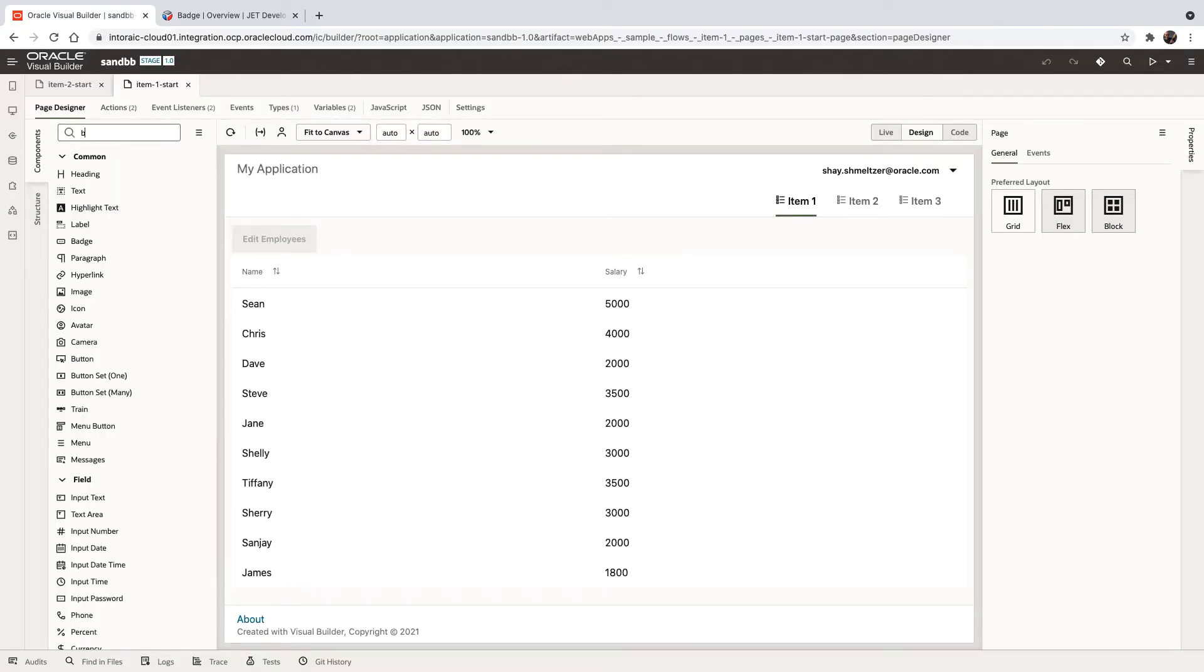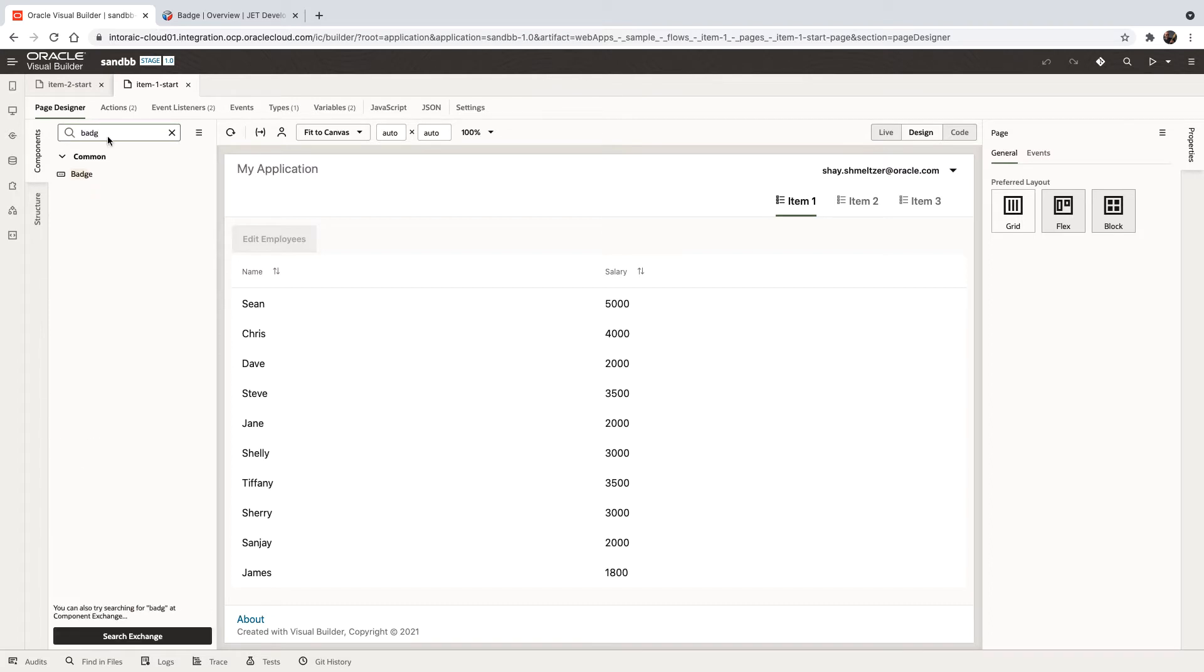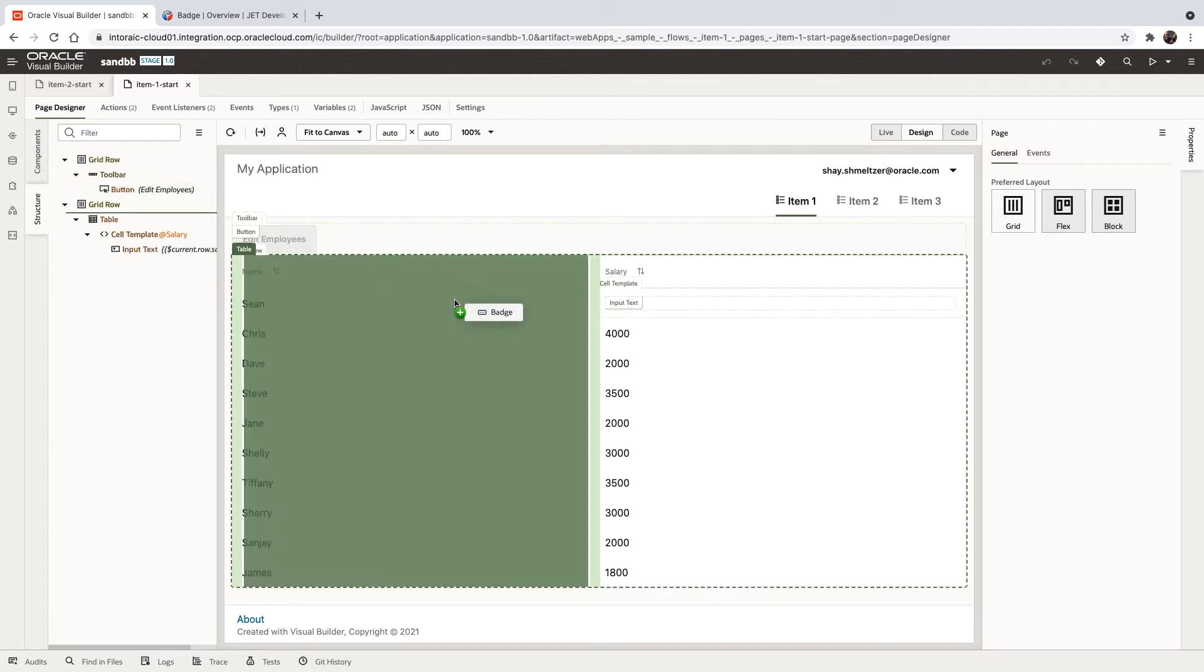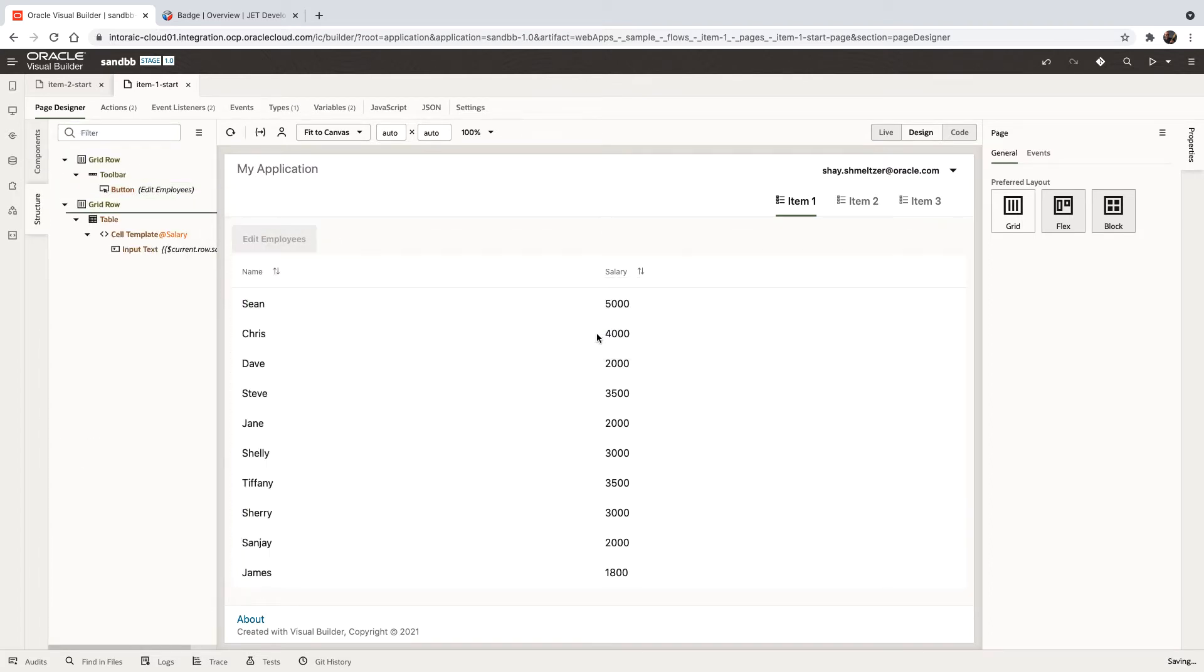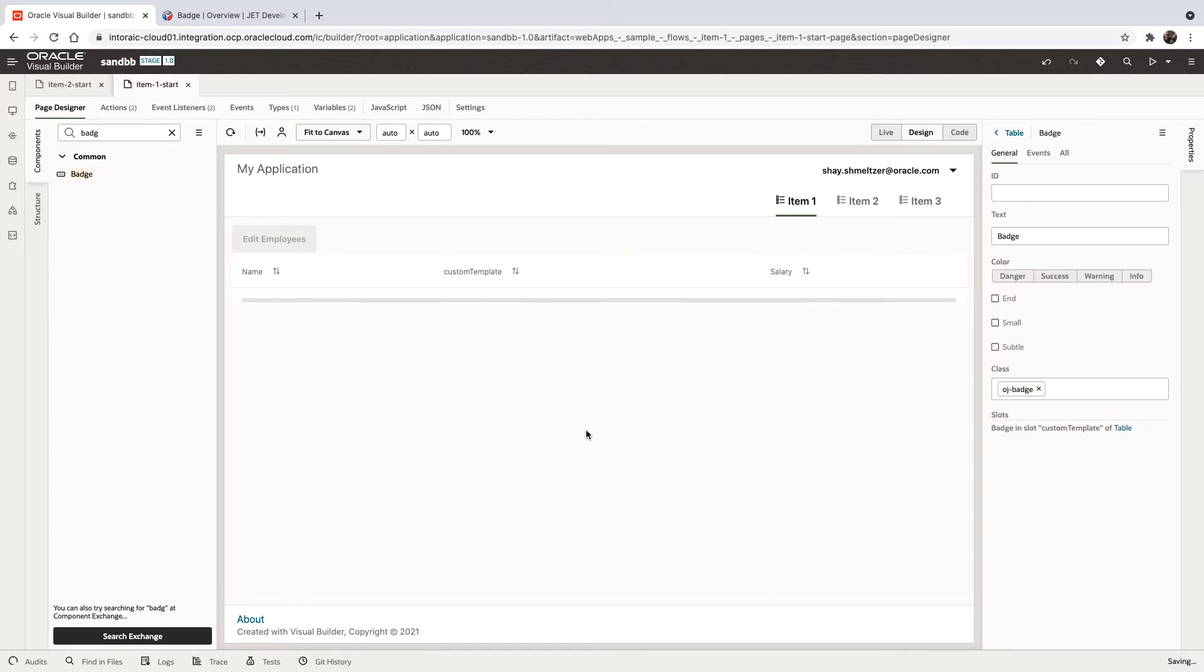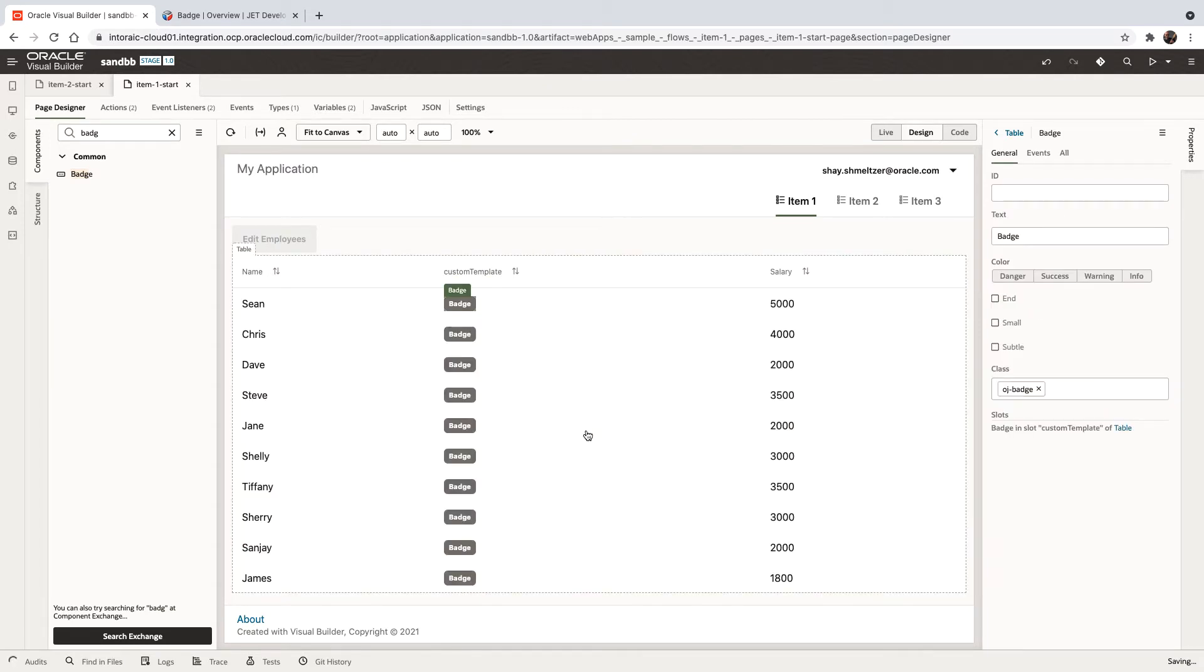If you search it over here, you can just pick it up and bring it, for example, to be as a column in the table over here.